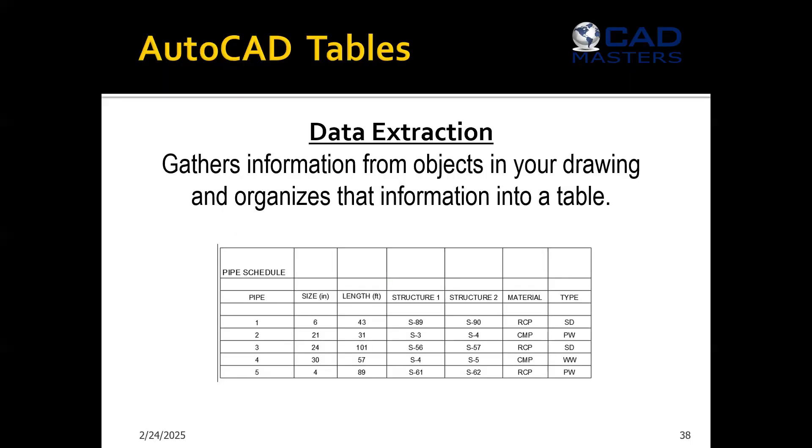AutoCAD tables can be created in three different ways. One, you could create one from scratch. Two, you can create one from Excel. And three, you can use data extraction. So this video we'll be talking about data extraction.